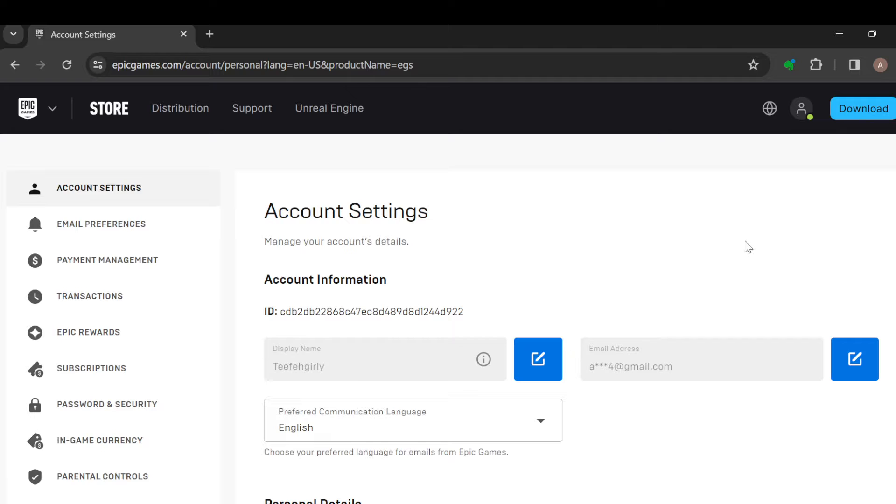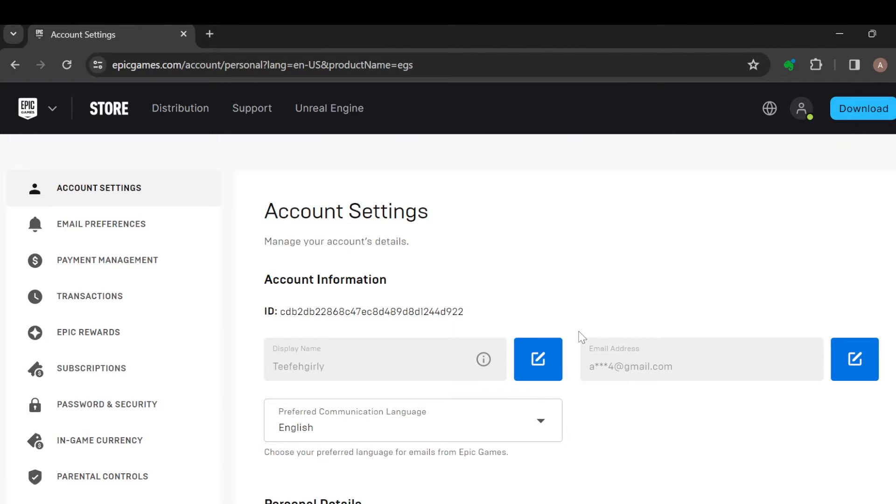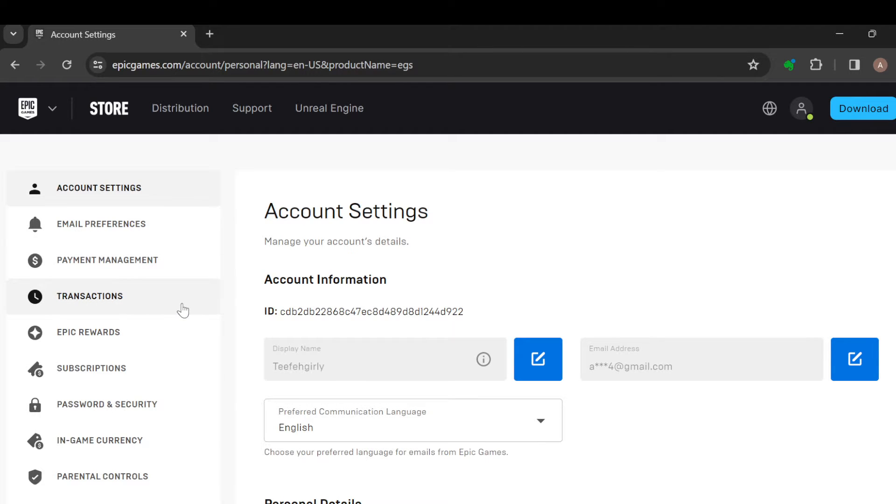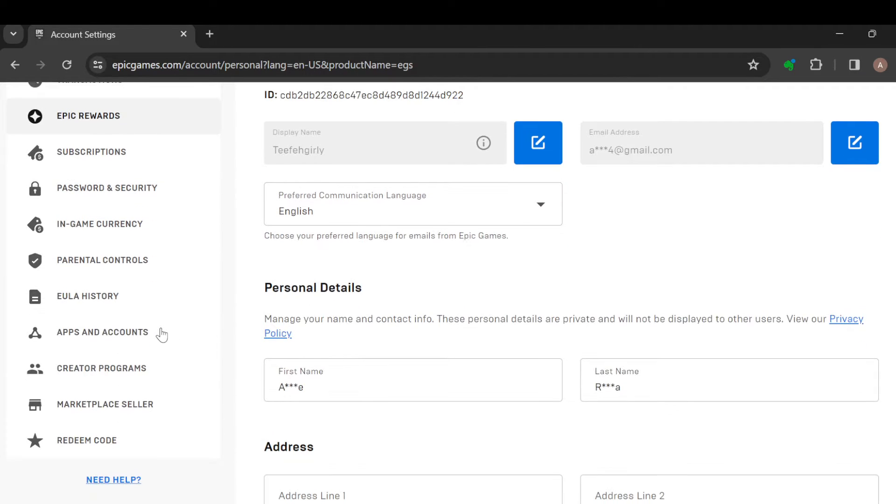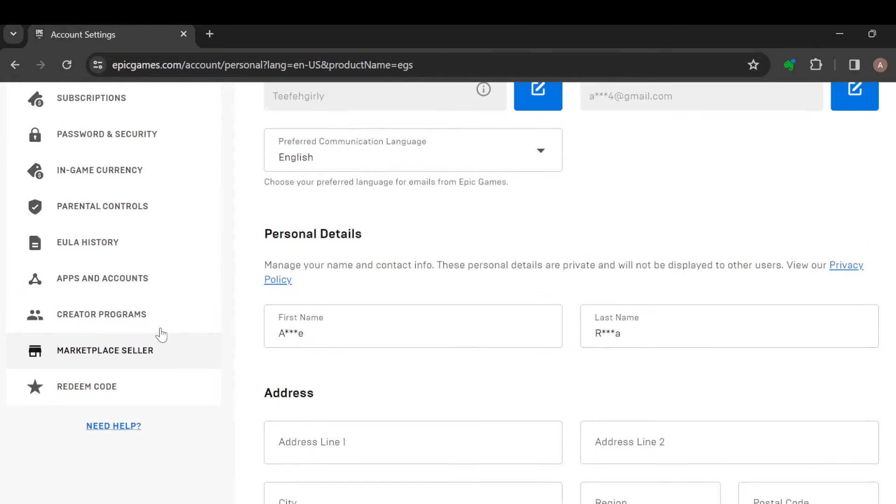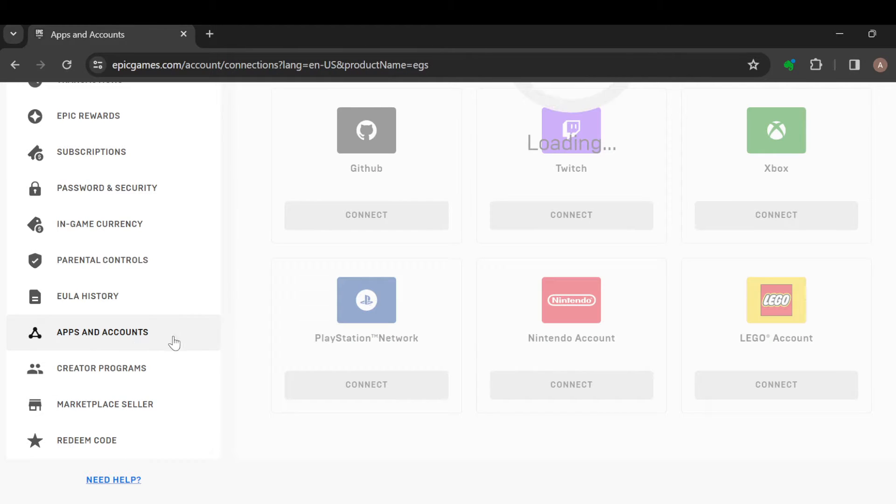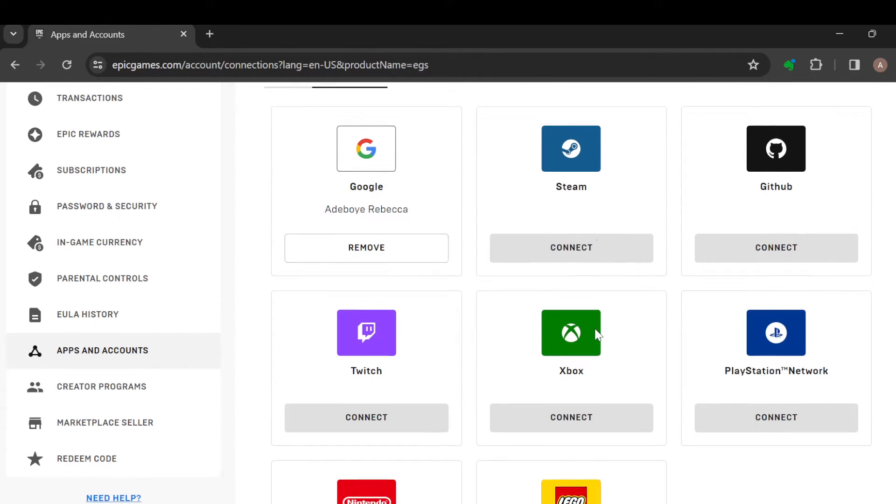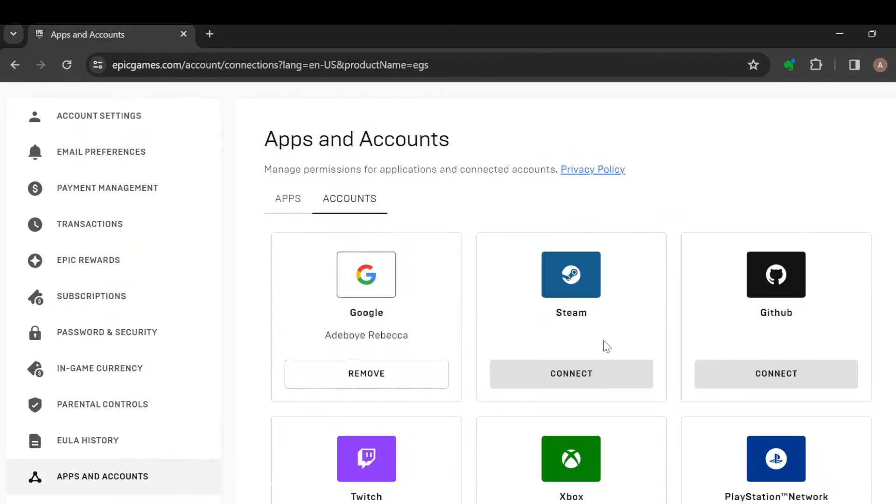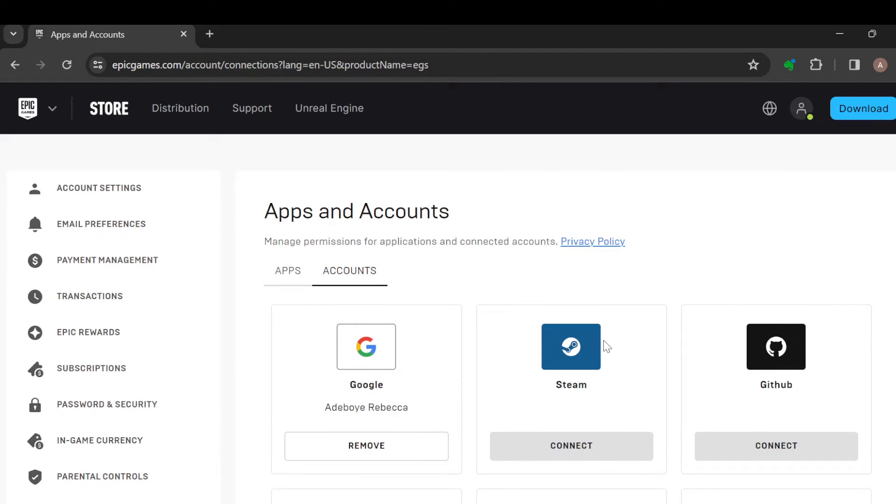Now once you're on this page, the next step is to move to the left side of the screen where you can see a menu displaying options like Email Preferences, Limit Management, Transactions, etc. Scroll down until you can see Apps and Accounts. Once you see this, click on it. After clicking on it, this is how the Apps and Accounts page looks like.